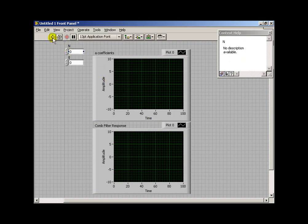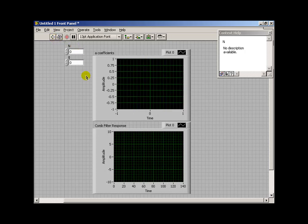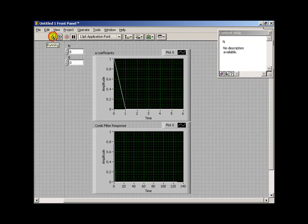So Control-E is the shortcut for switching back and forth between front panel and the block diagram. Now when I click Run, nothing startling seems to happen, but notice that the n value is presently set to 0. So let's make our delay a little bit longer.